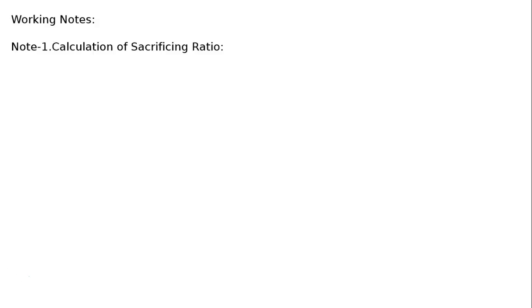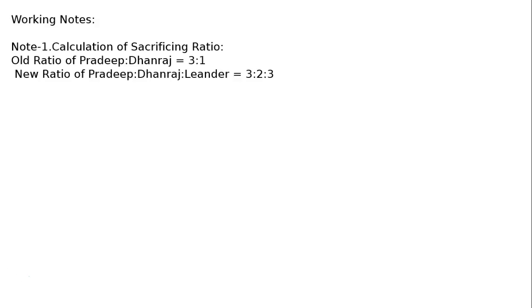The question is: Pradeep and Dhanraj were partners in a firm sharing profits in the ratio of 3 to 1. The last line asks to prepare the revaluation account, capital accounts, and opening balance sheet of Pradeep, Dhanraj, and Lander. Working notes: calculation of sacrificing ratio. Old ratio of Pradeep to Dhanraj is 3 to 1. New ratio of Pradeep, Dhanraj, and Lander is equal to 3 to 2 to 1.